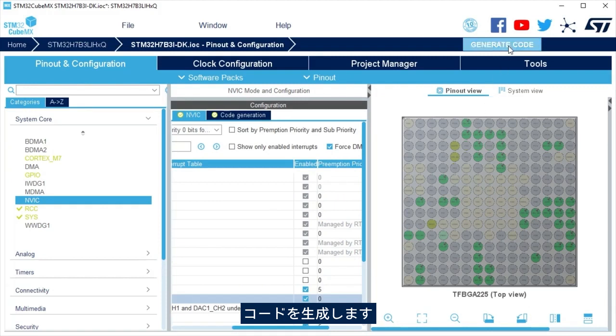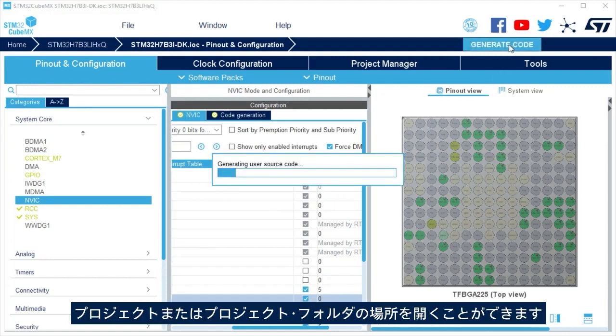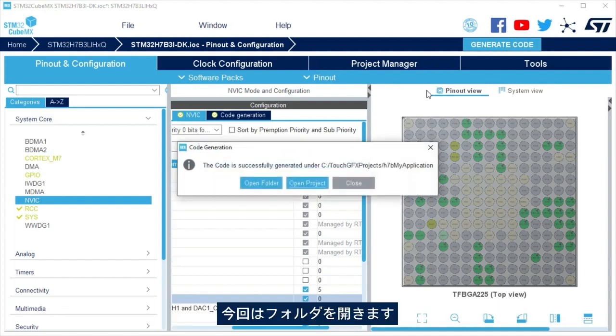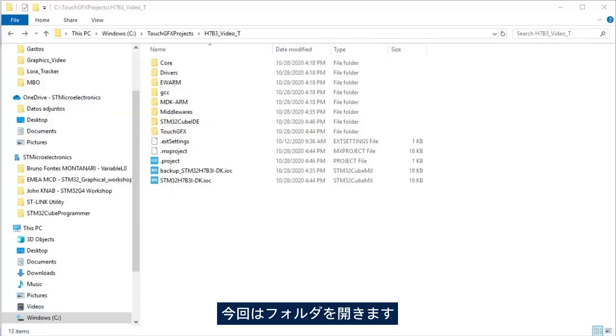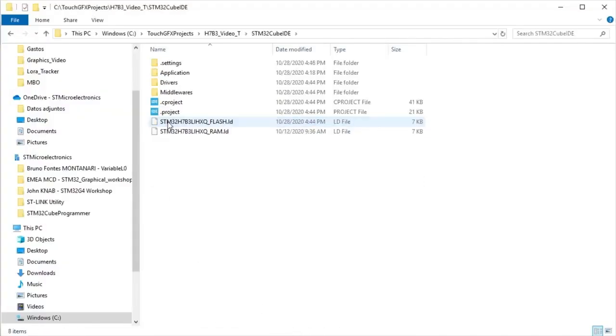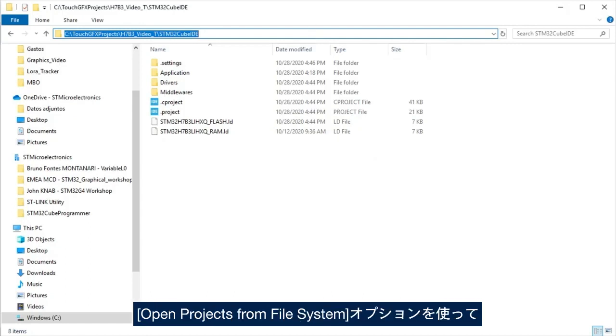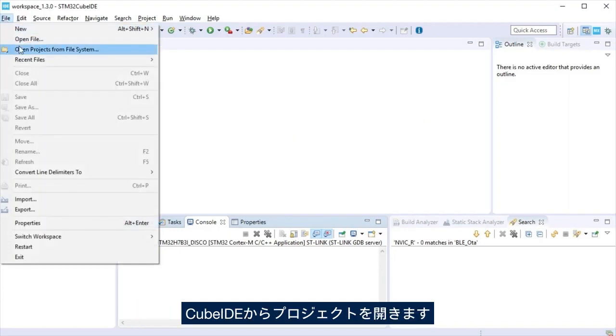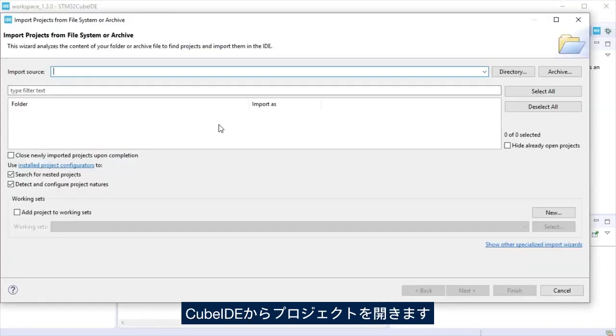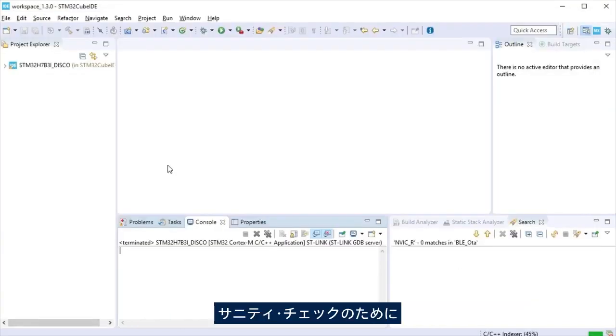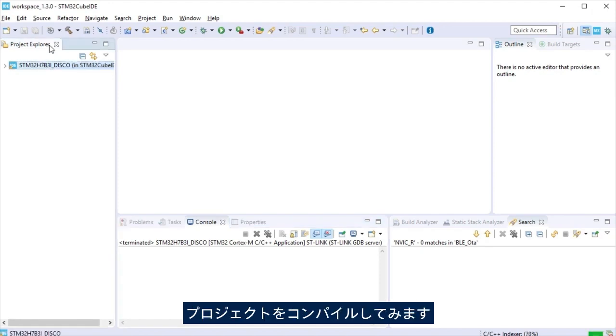Generate the code. After the code generation ends, you can select to open the project or the project folder location. Today we are going to open the folder. I am copying the CubeIDE project path to open the project from CubeIDE using the option open project from file system. Just for a sanity check, let's compile the project.